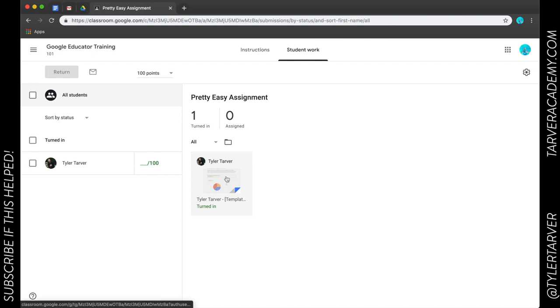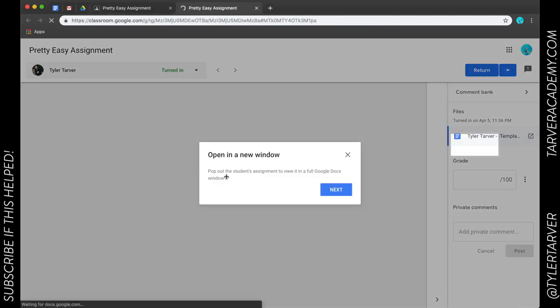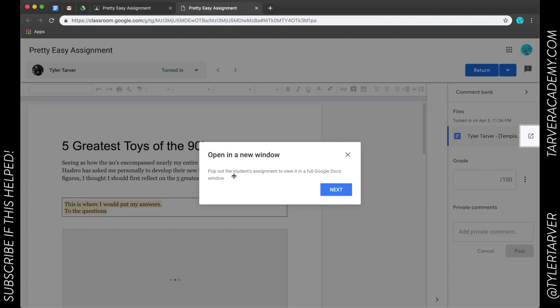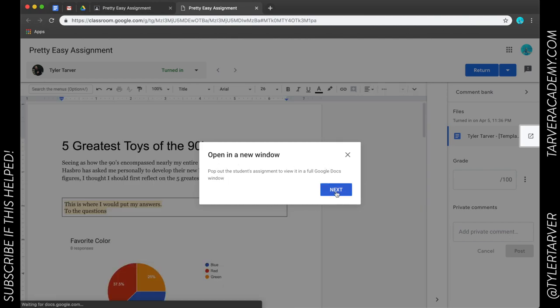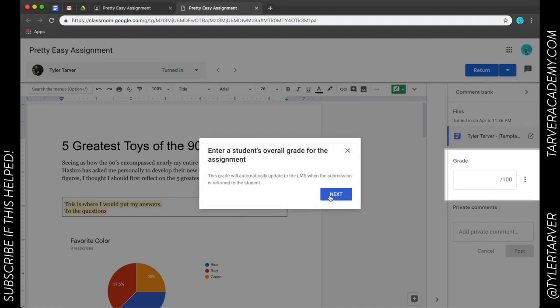So what I can do is I can click on it and now see, it opens a new window, pop up the student's assignment to view it in a full Google Docs window. That's pretty cool. It says add comments you frequently make to the comment bank for quickest access. Oh my goodness Google, you are incredible.